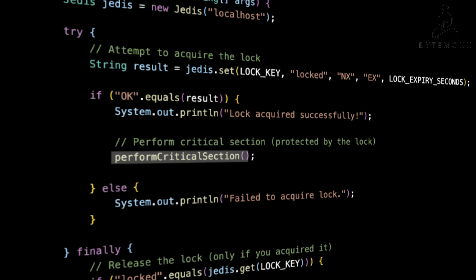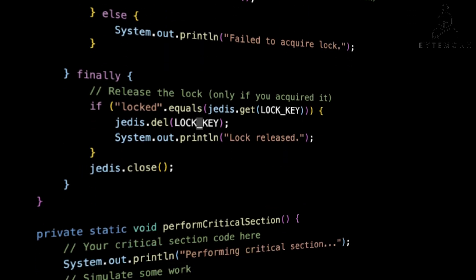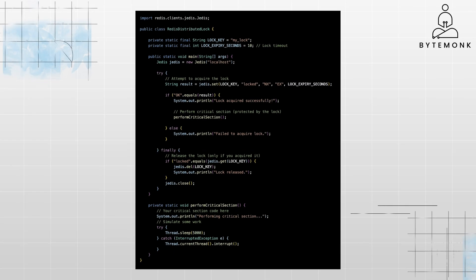In this example, the critical section simulates work by sleeping for 5 seconds. In the finally block, we check if the lock is still held by this thread by comparing the value of the locked key to 'locked', and if so, we delete the key to release the lock. Then we also close the Redis connection.